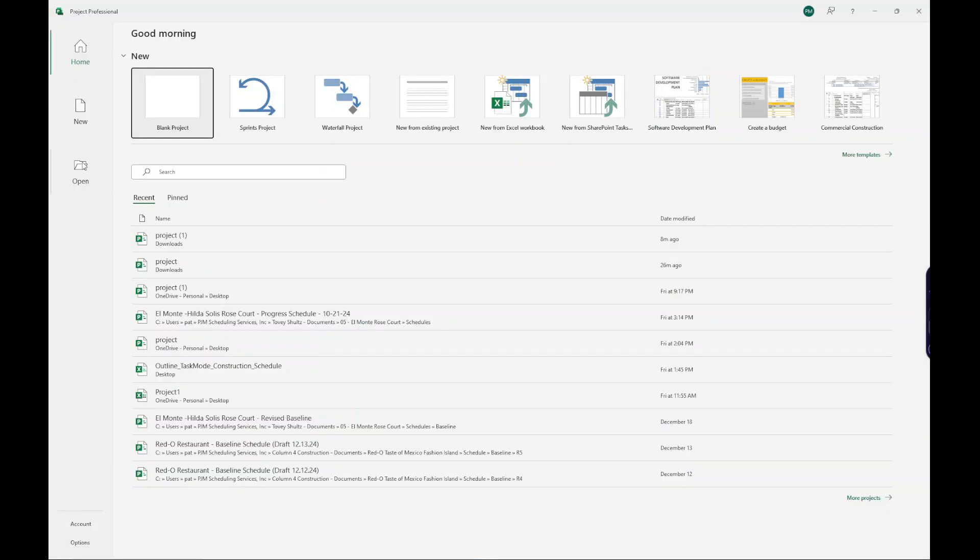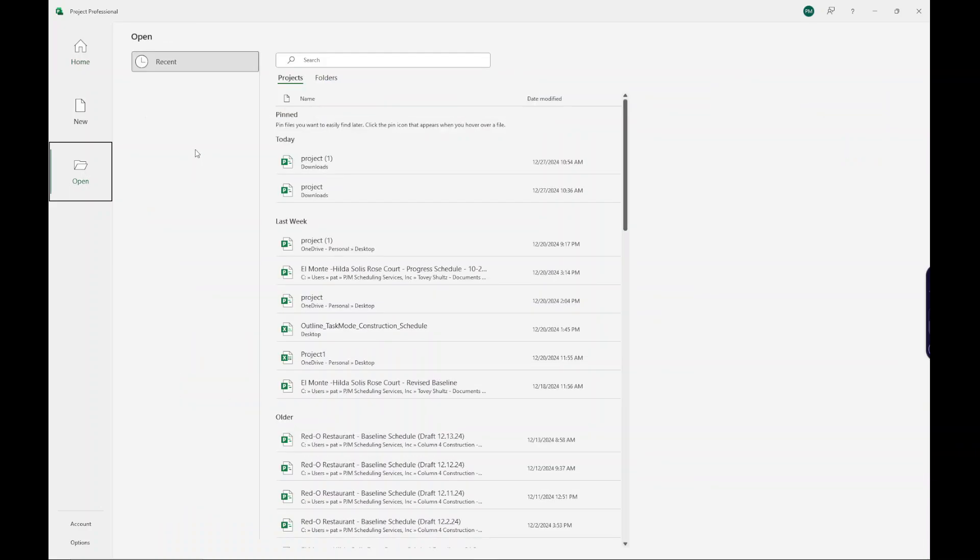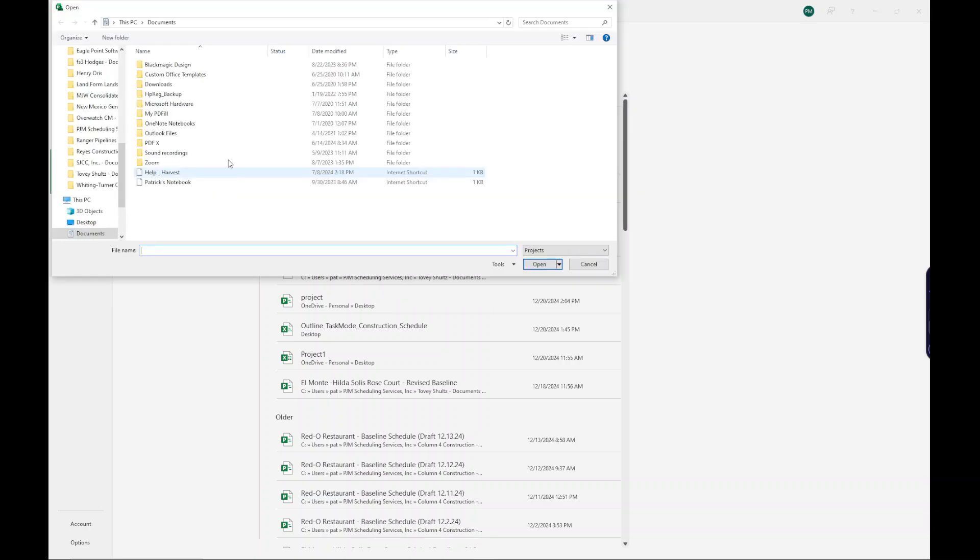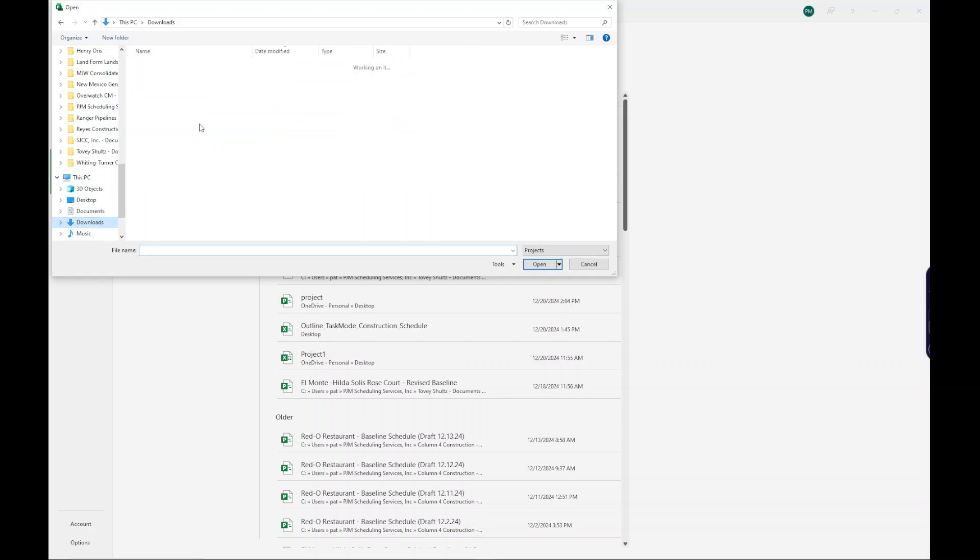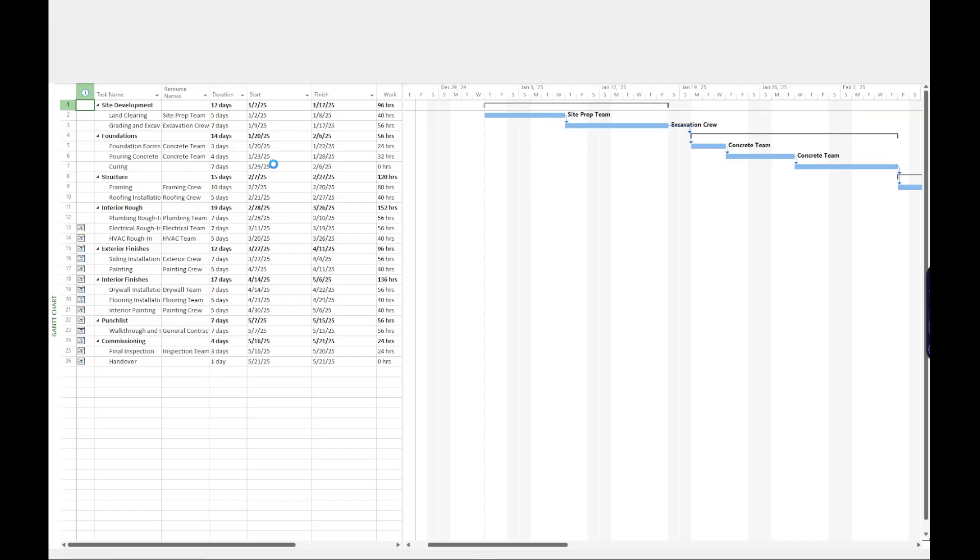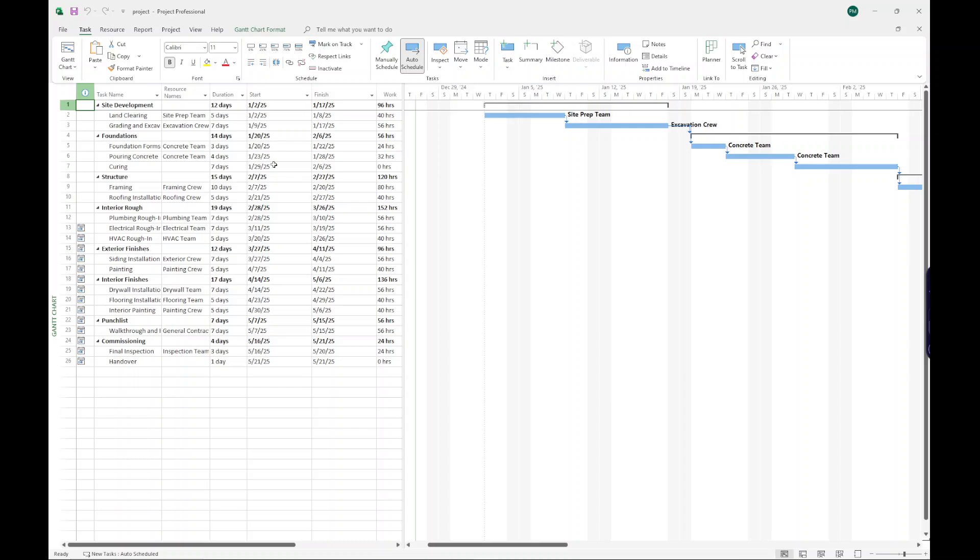And then once you have Microsoft Project open, just go to opening a new file. I'm going to go to browse. And I'm going to go to downloads. And here's the project file that I downloaded. So let's see how it comes in. And sometimes, so this looks great.